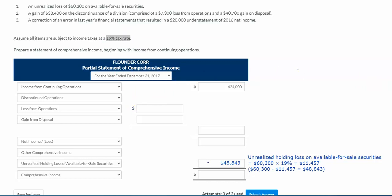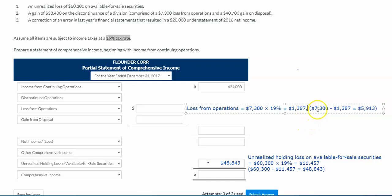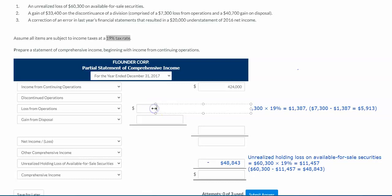For the loss from operations, we're going to take $7,300 and multiply that by 19% to get our tax amount. Once we have that tax amount, we take the full $7,300 minus the tax amount, and that gives us the amount net of taxes that's going to be subtracted, because it's a loss from operations.